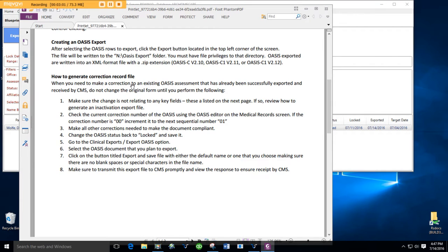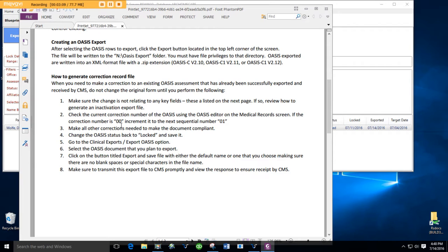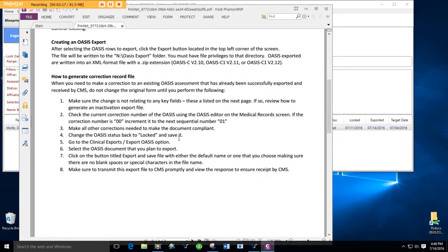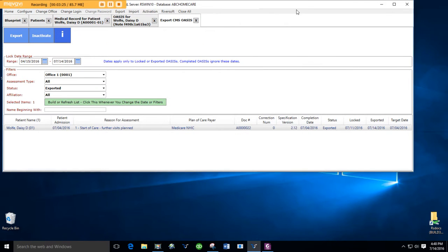All I have to do is send a correction file. How do we do that? Well, check the current correction number of the OASIS using the OASIS editor. If the correction number is zero, increment it to the next sequential number, make all the corrections needed, change the OASIS back to locked, and save it. Then I'm going to come back here and export it. Well, it sounds simple. I can do that. Let's try that.